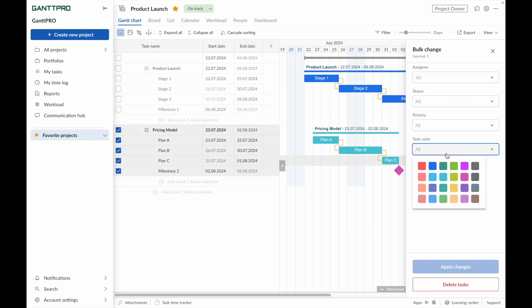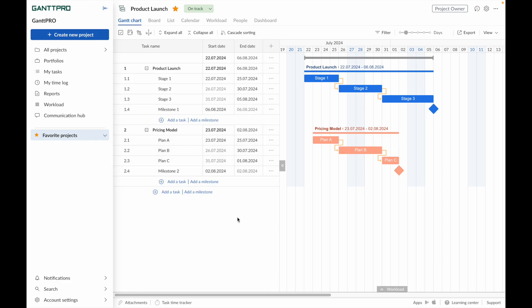That's it! From now on, you know the important basics of the task structure in Gantt Pro.